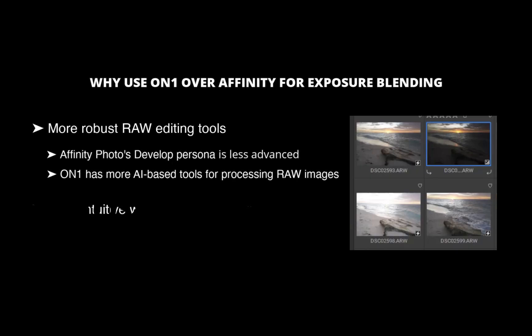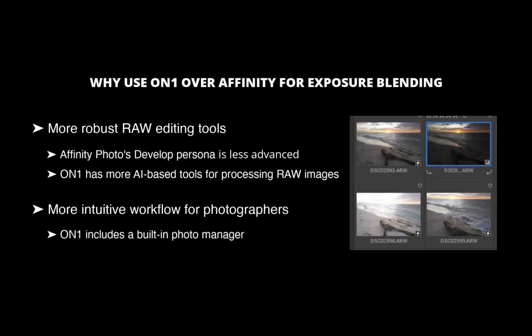The second reason is a more intuitive workflow for photographers. ON1 Photo Raw includes a built-in photo manager, creating a streamlined workflow for blending images. You can process raw exposures, stack them as layers, and blend them without leaving the software.